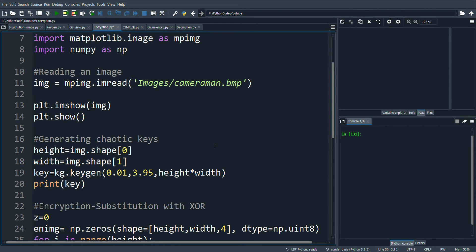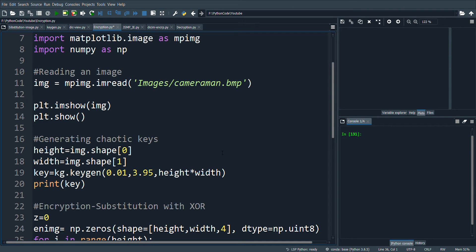I pass the values 0.01 as the initial parameter, 3.95 as the control parameter to the logistic map. I need to generate the number of keys which is equal to the size of the image. So, I pass height into width for substituting all the pixels in the image.